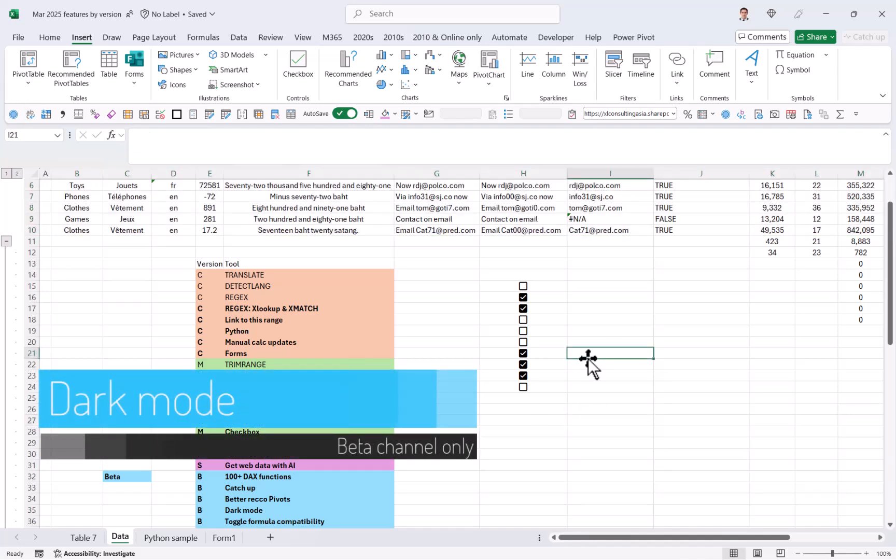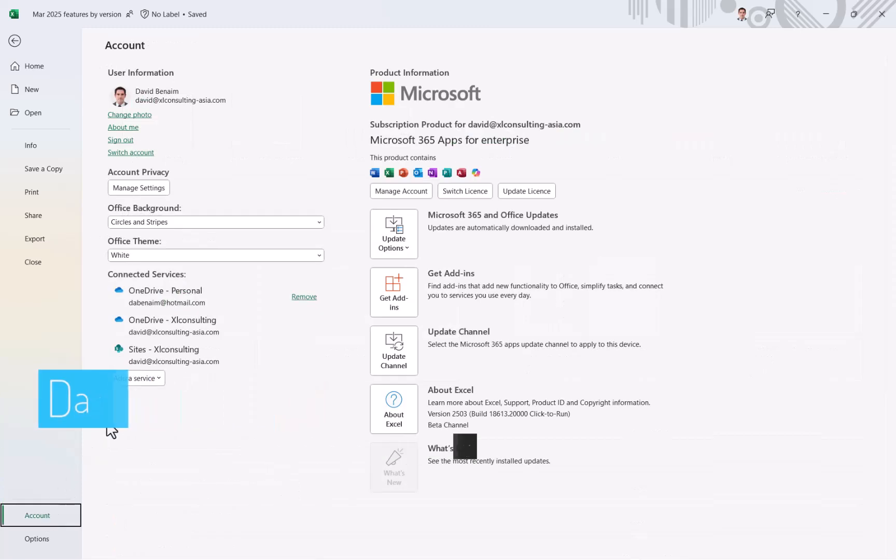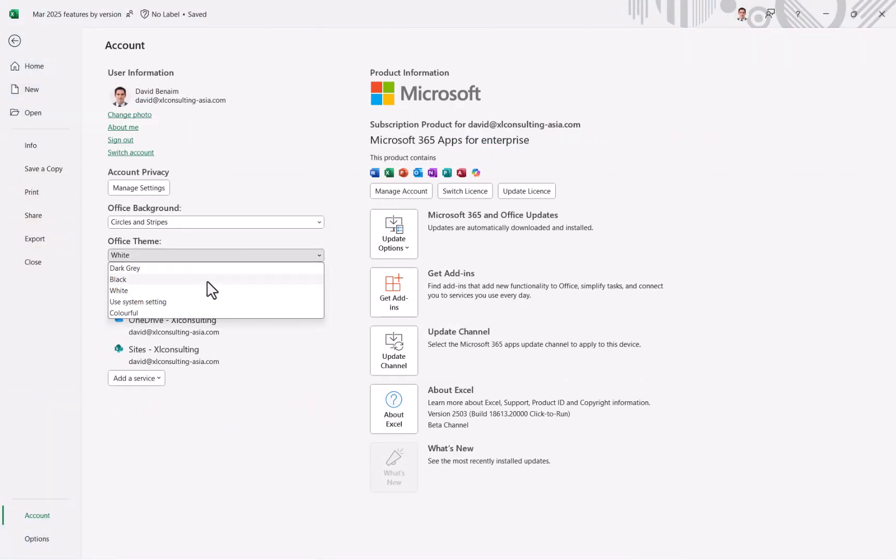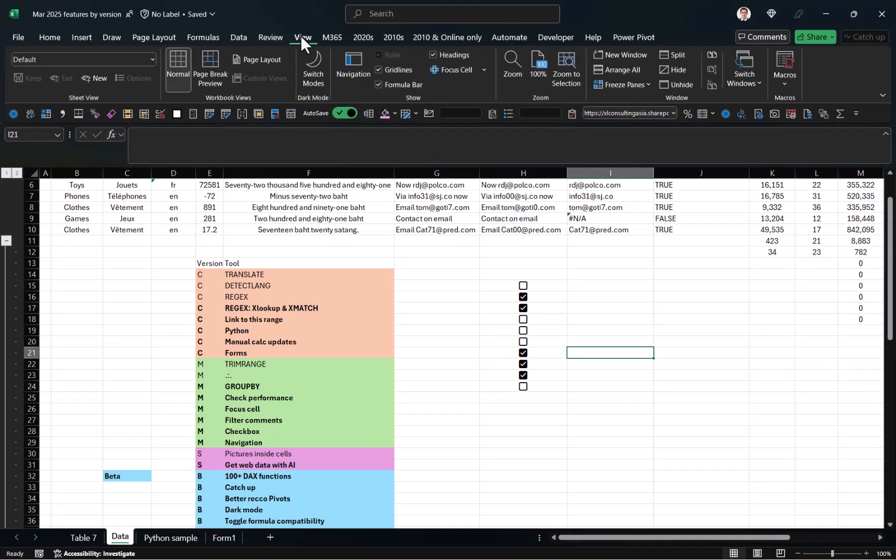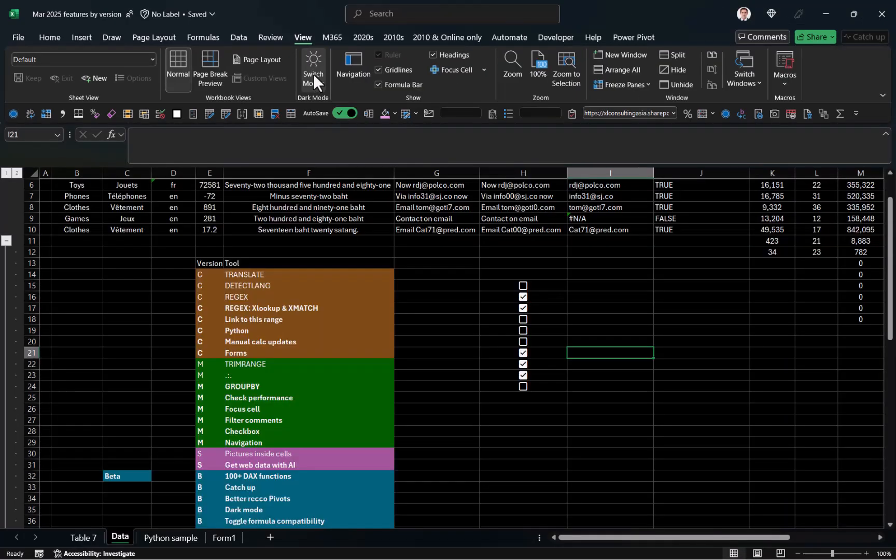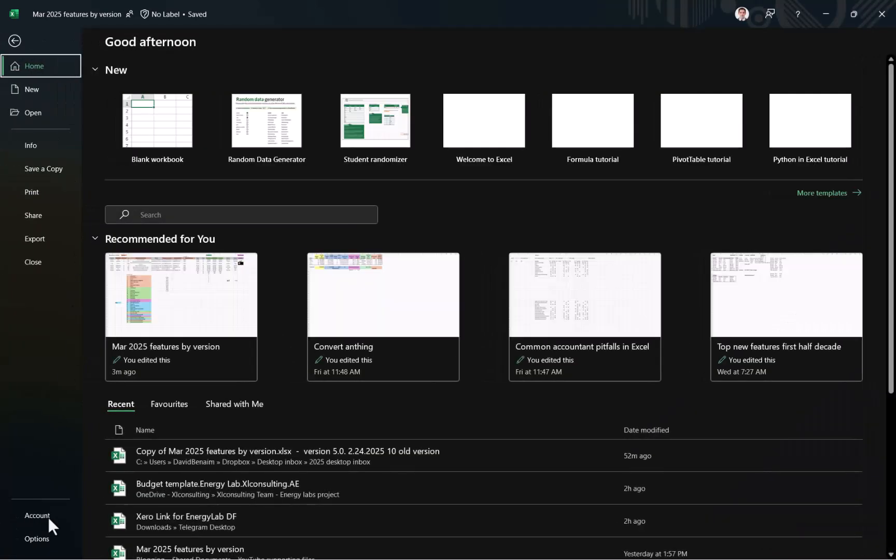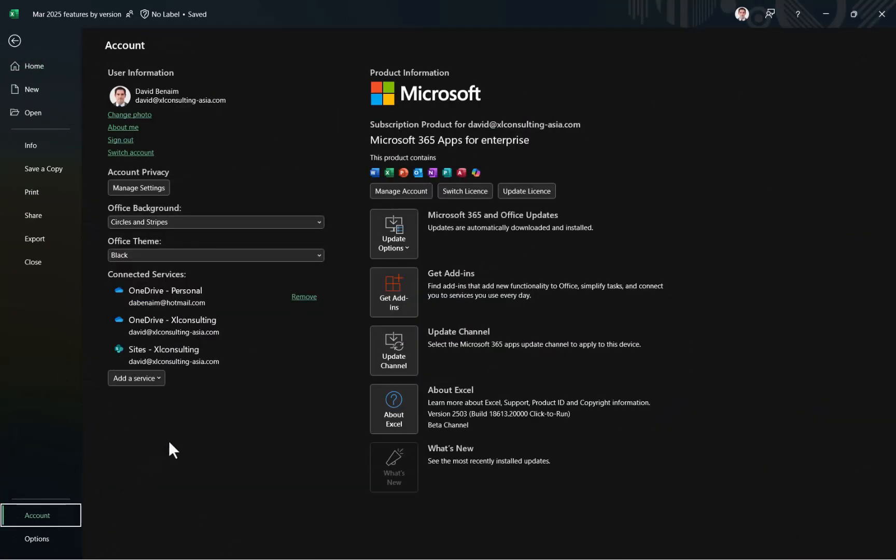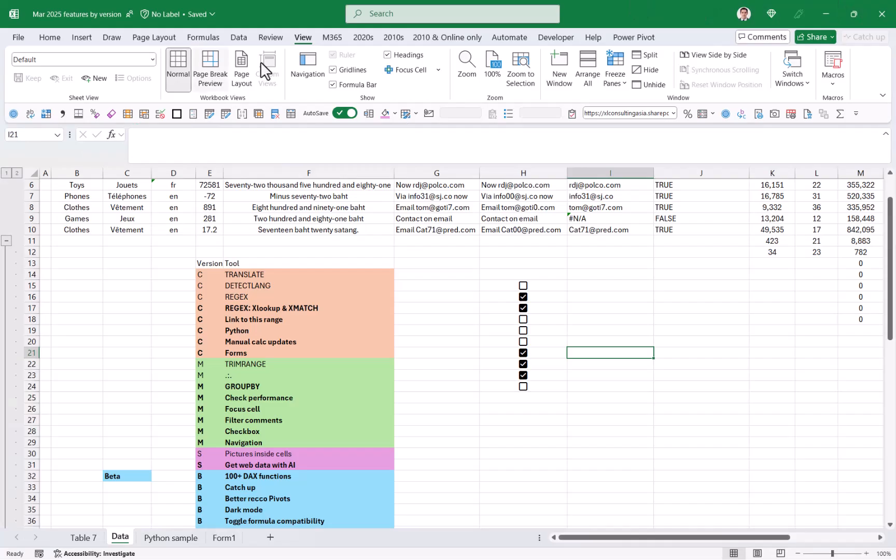And then you have dark mode. So you have to do two things to make dark mode work. You have to go to file and then account. And then here you have to choose office theme to be black. And then if you go to the view tab, you will see switch modes here. If you didn't do that, this switch mode just disappears. So if I go back to file and account and I choose colorful, which is usually what I have in the view tab now, it's gotten rid of that. I can't see switch modes.